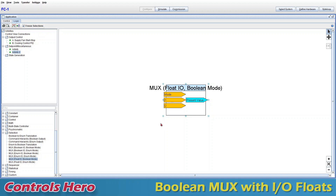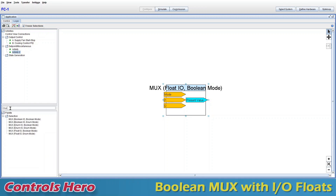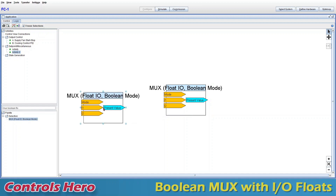A second way to create a multiplexer — if you're having a hard time finding it — you can go to the filter and type its name. Type 'mux' and then specify 'boolean', and you can even type 'float', and there you go. You can just drag it over.